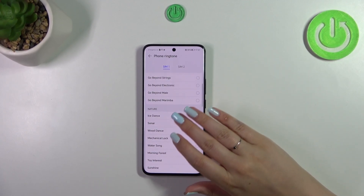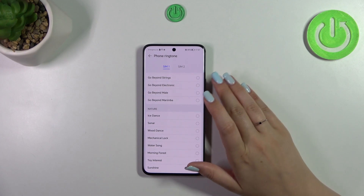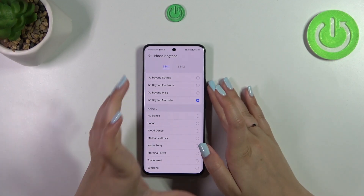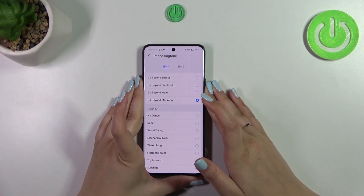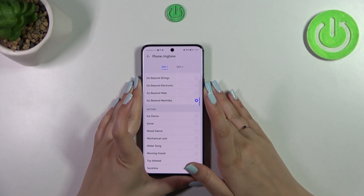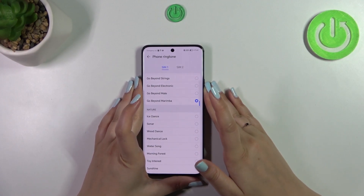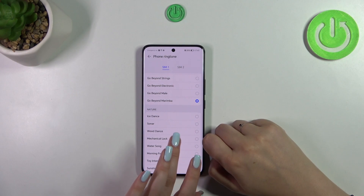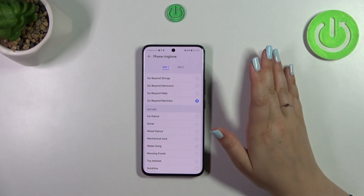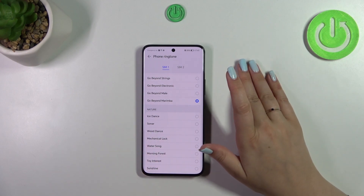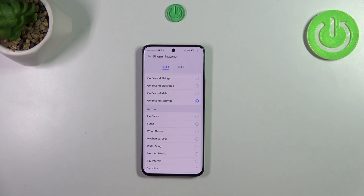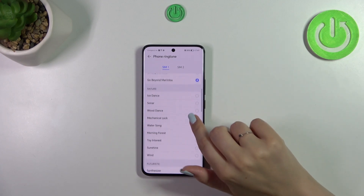Let me pick something from the pre-installed ones — you can simply tap on it to listen to how it sounds. Let me turn the volume down significantly, and you can of course check all of them.